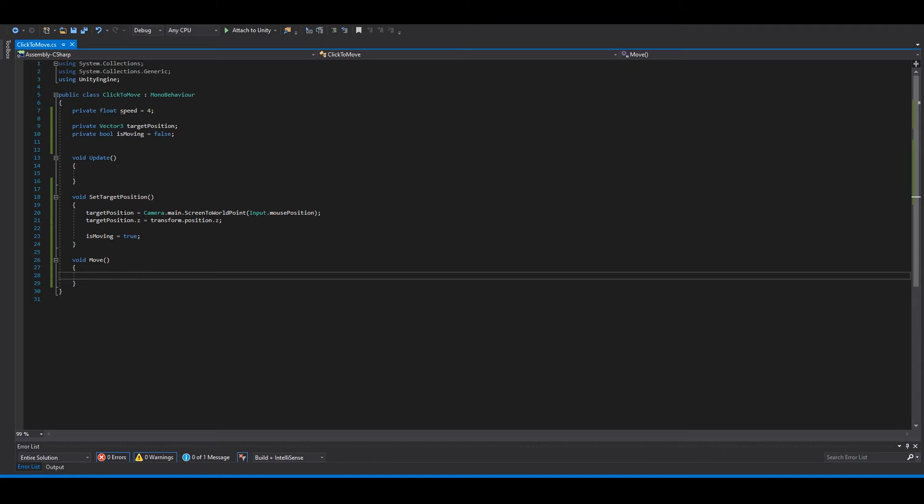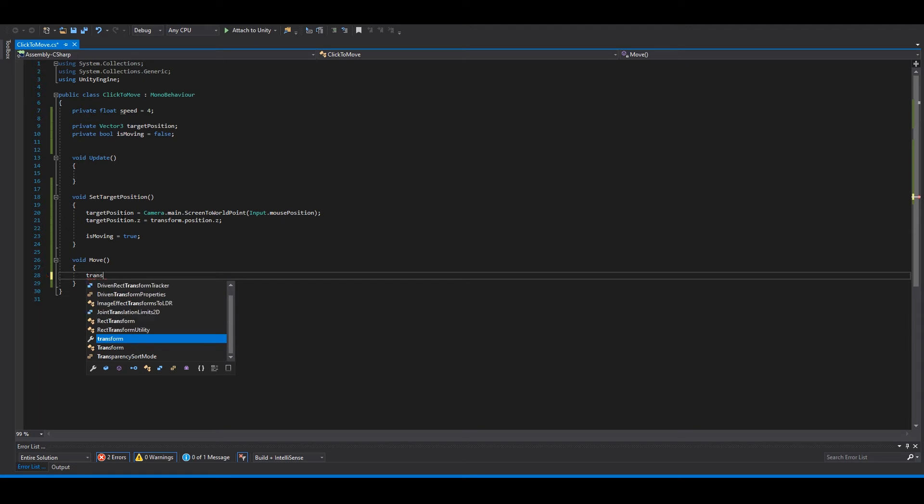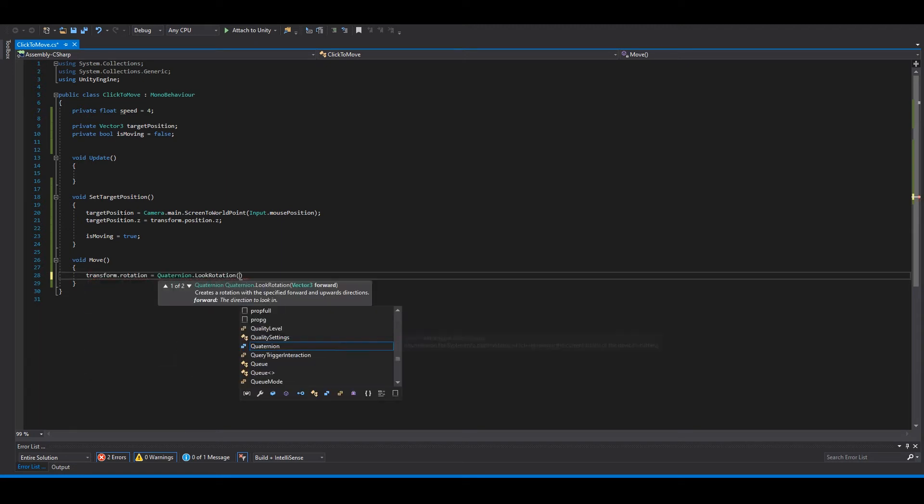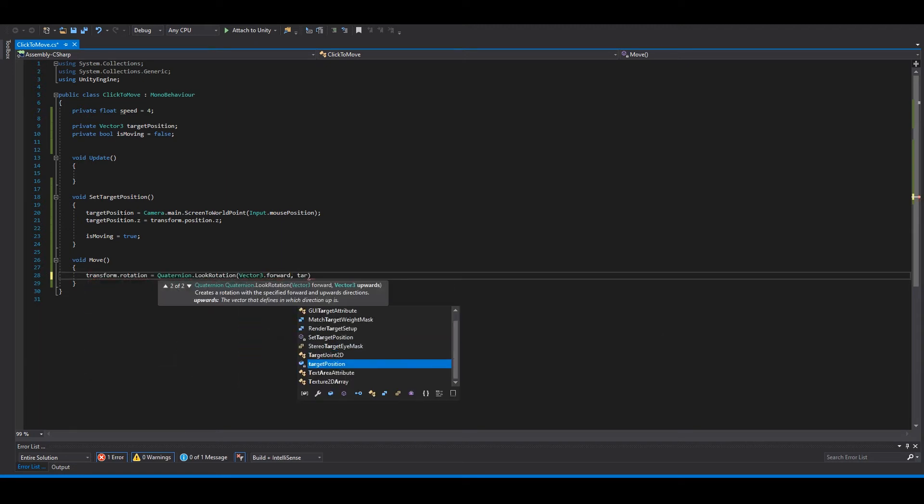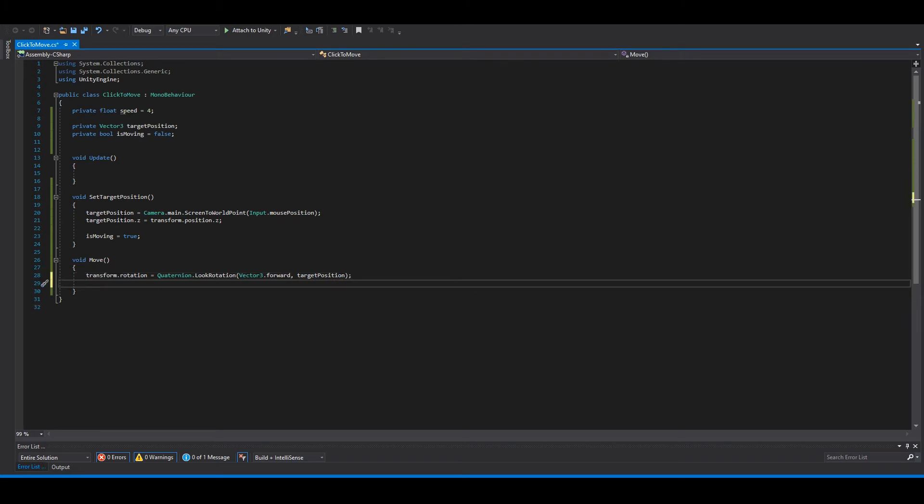So for the move function, we need to say where the player should look at, what direction, so what rotation will the player have. And then when he moves, need to move as well.